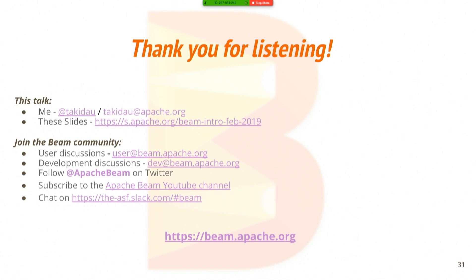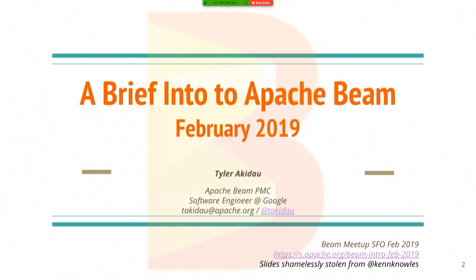So thank you all for listening to my short, quick intro talk. That's a link to my Twitter if you're curious or my email if you have questions. Link to the slides.